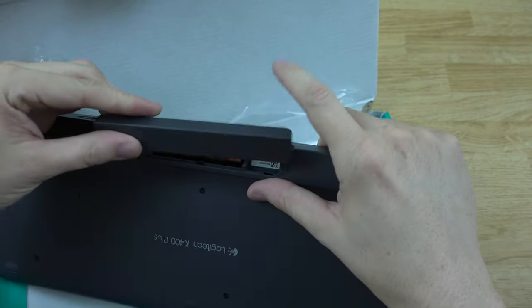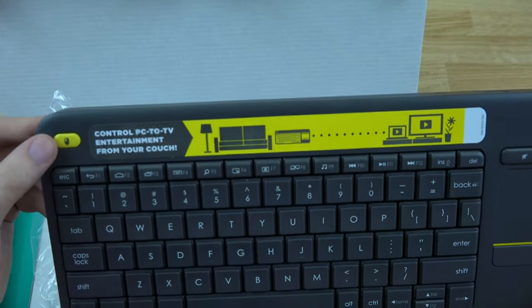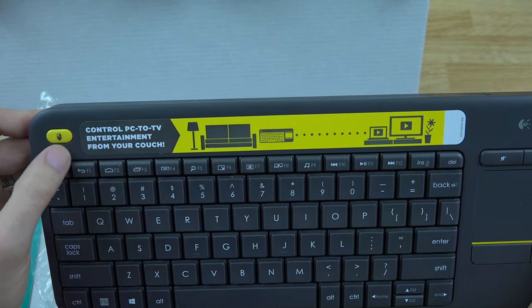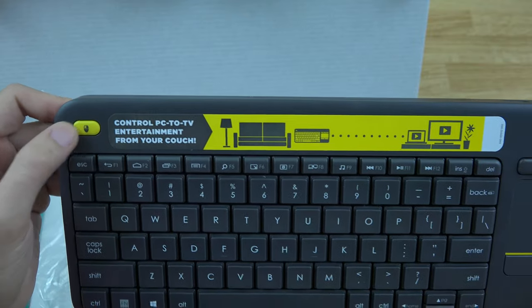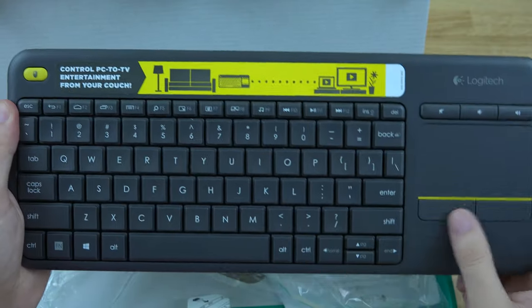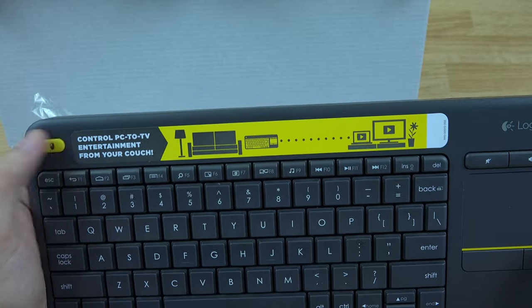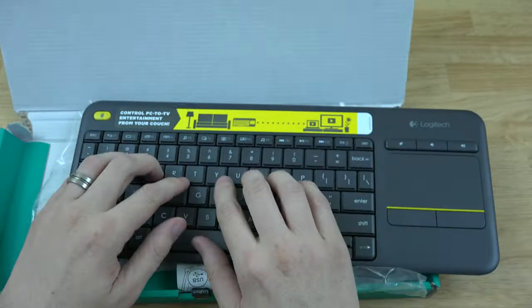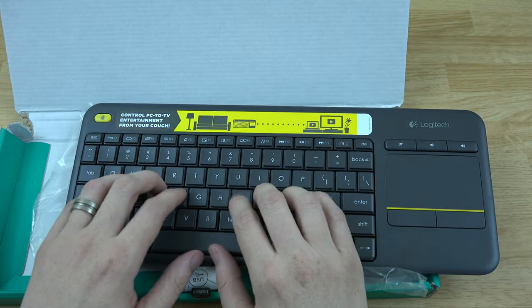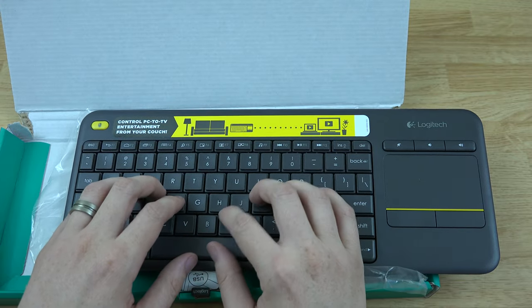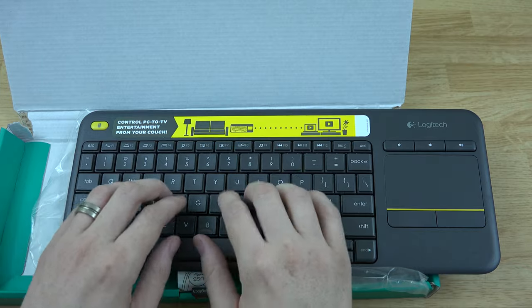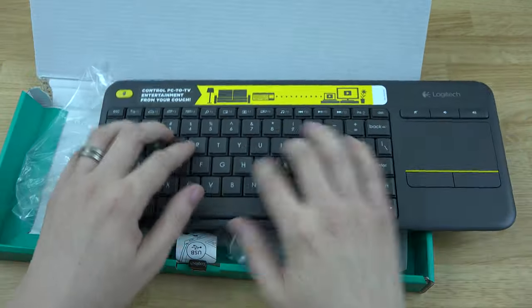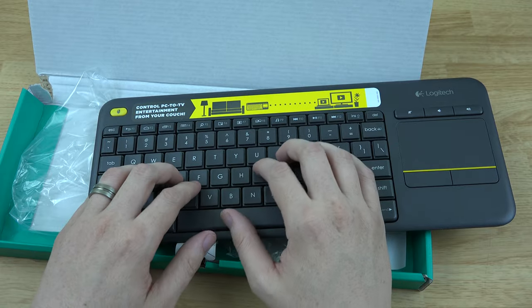It says control PC to TV environment from your couch, so you can either like change the mouse left or right or you can turn it on or off. I'm not quite sure at the moment. The keys feel just fine for my fingers which is awesome. I can't stand tiny little keys where my fingers are like I had to peck type. I hate that, but this one doesn't have to peck type, I can easily type.